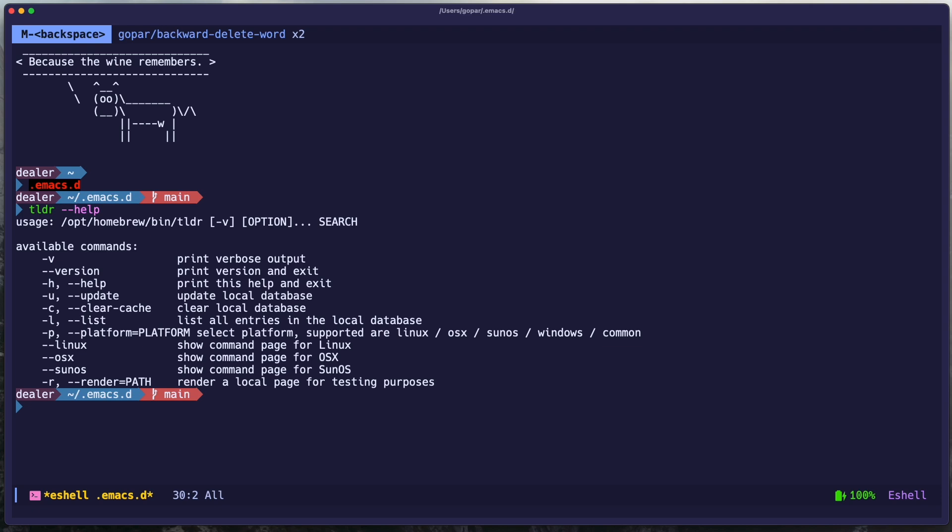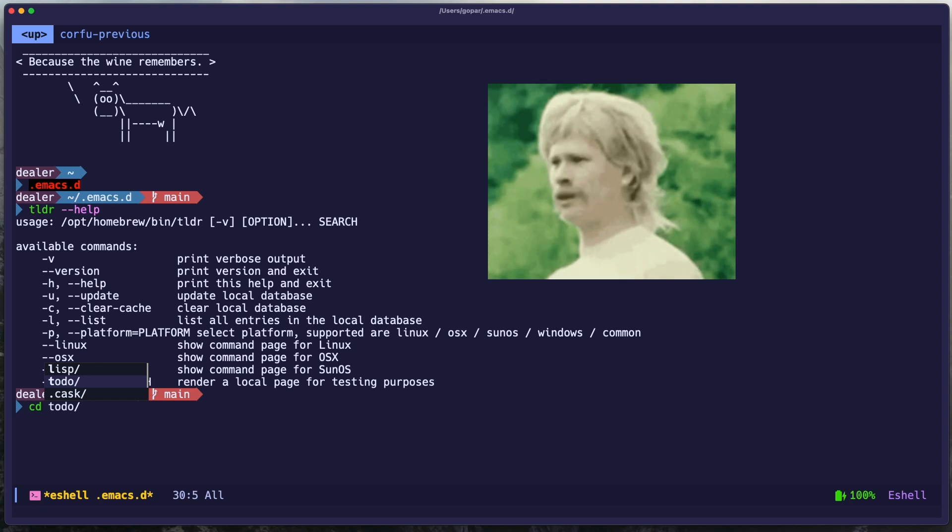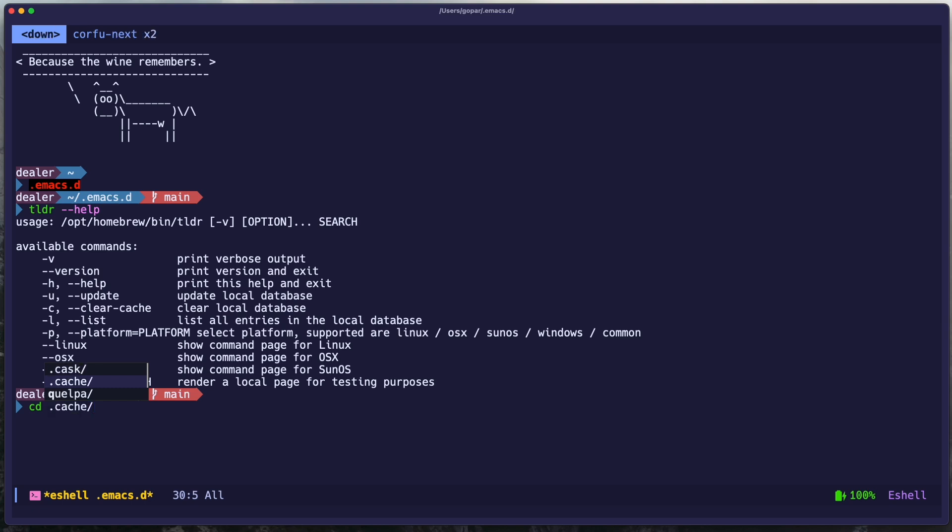But also I have some completions, such as if I do CD, I can press tab, and it'll pop up all the folders that I have. So for example, I have Etcetera, Org, Barg, Elpa, Lisp, To-Do. What the heck I have a To-Do? That's interesting. I'll look into that later. I have the Cass, Cash, Quelpa, ChatGPT. You see, a bunch of stuff that I have in here that some of them may be relevant, may not, but yeah.